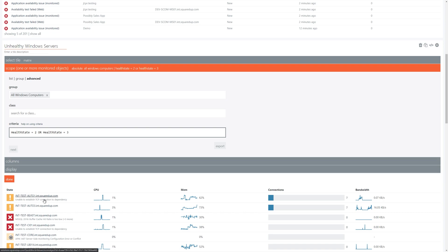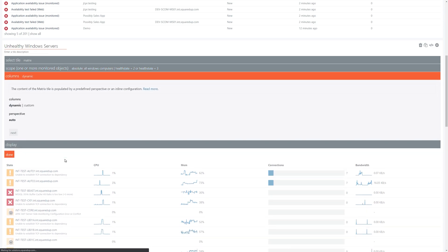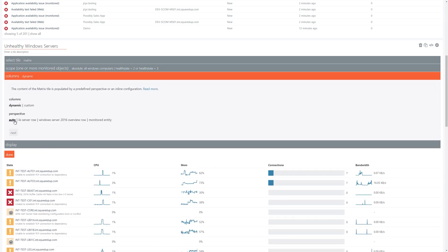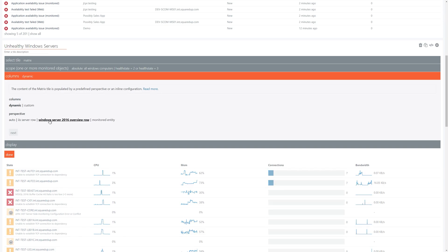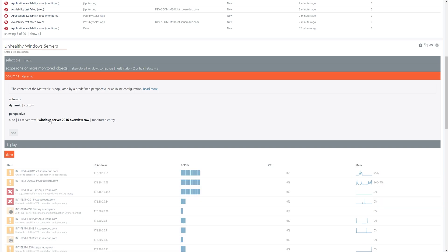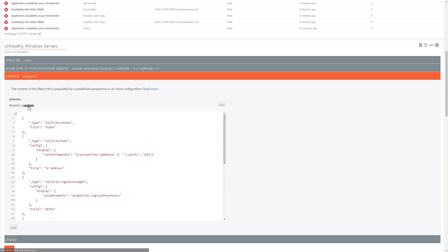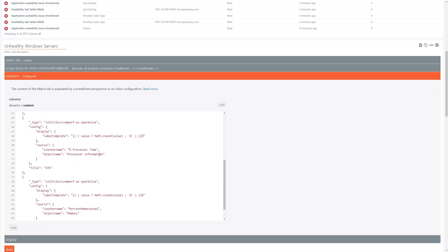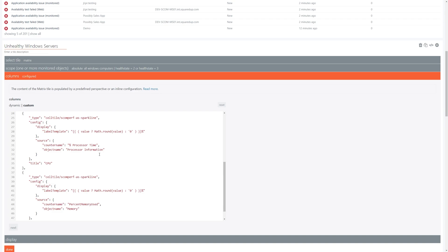Now the matrix tile shows detailed health state, performance metrics and other information for a list of monitored objects. The matrix tile can be configured to show dynamic or custom columns. In dynamic mode the columns are automatically populated by predefined perspectives, whereas columns allows you to specify which properties and metrics you'd like to display, as well as the ability to display a specific monitor's health or SLA information.